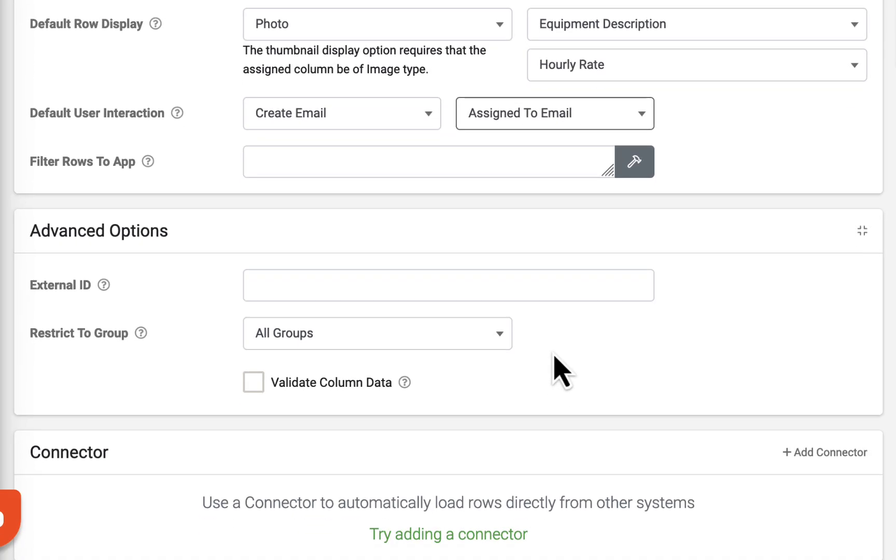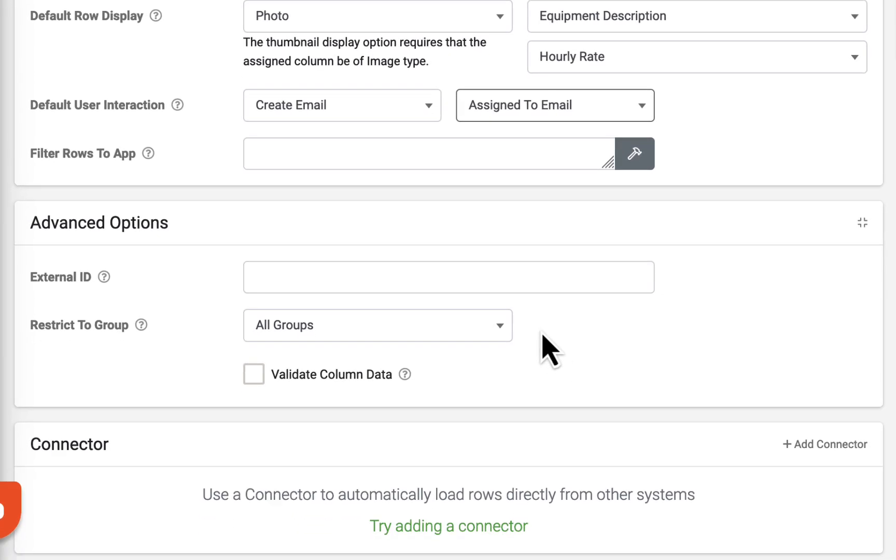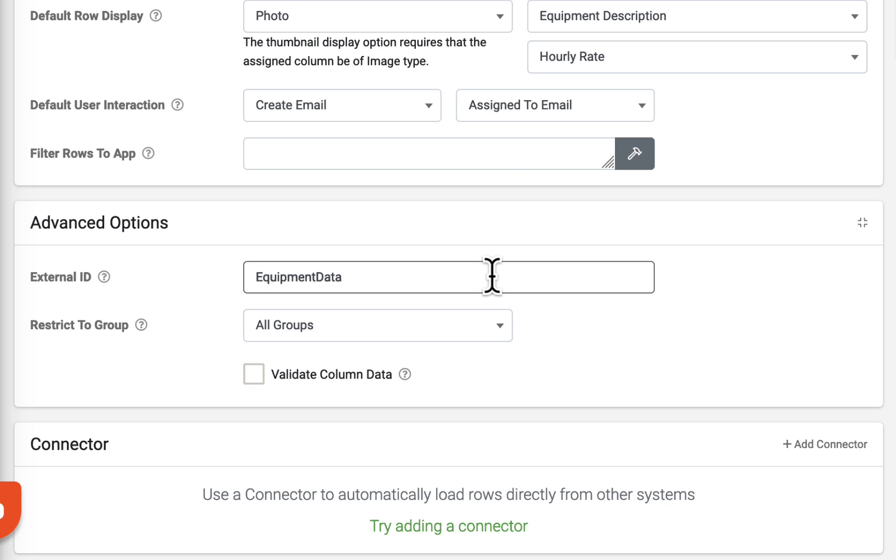Under Advanced Options, an external ID may be assigned. It is recommended that all data sources you create include this ID. Functions are available throughout the platform that require the external ID to access the intended data source.